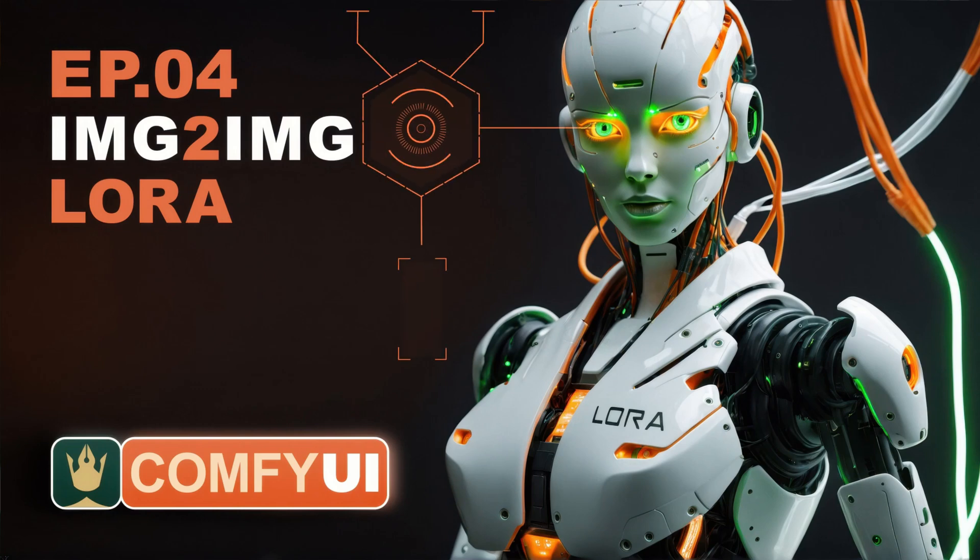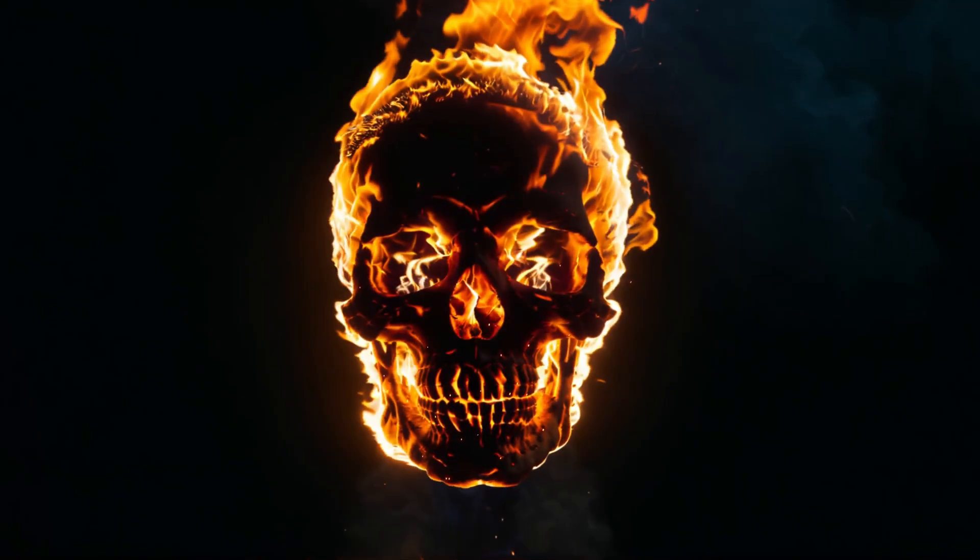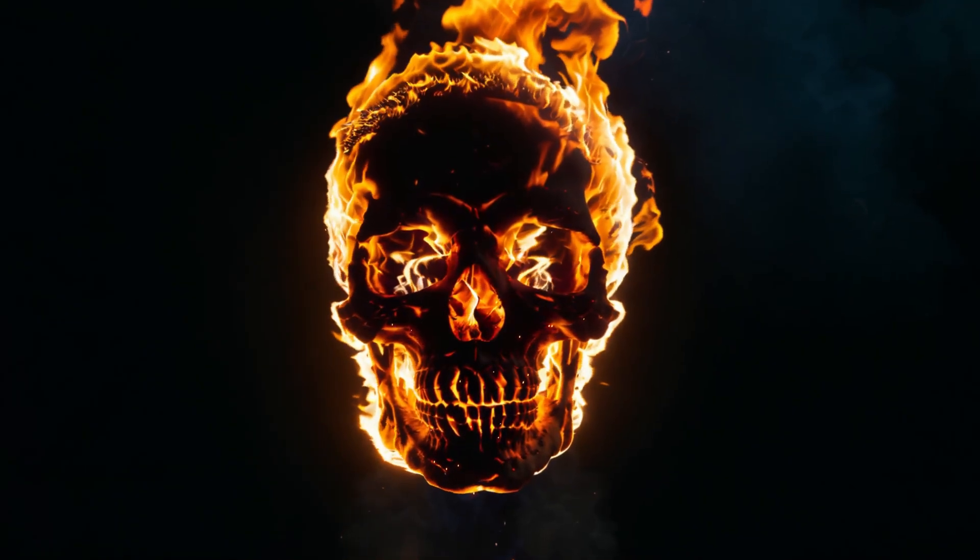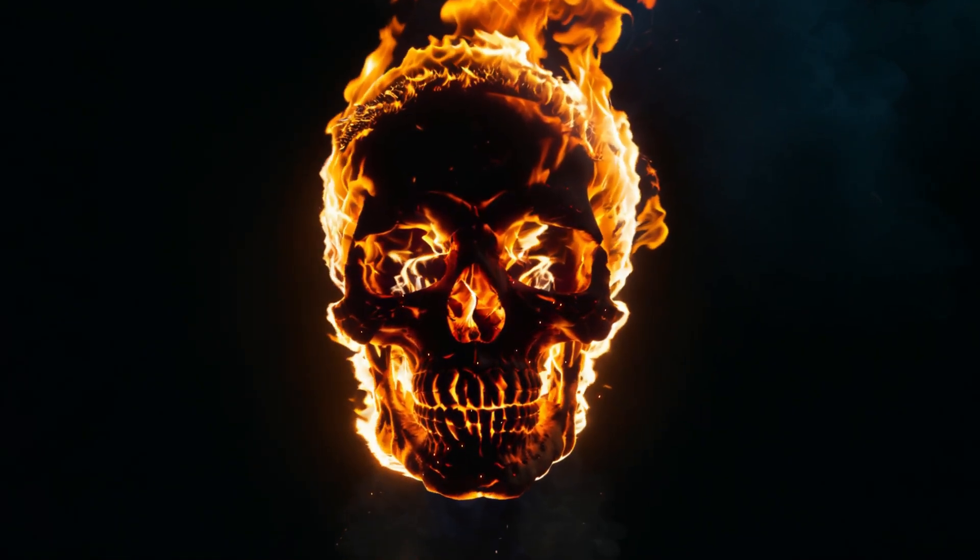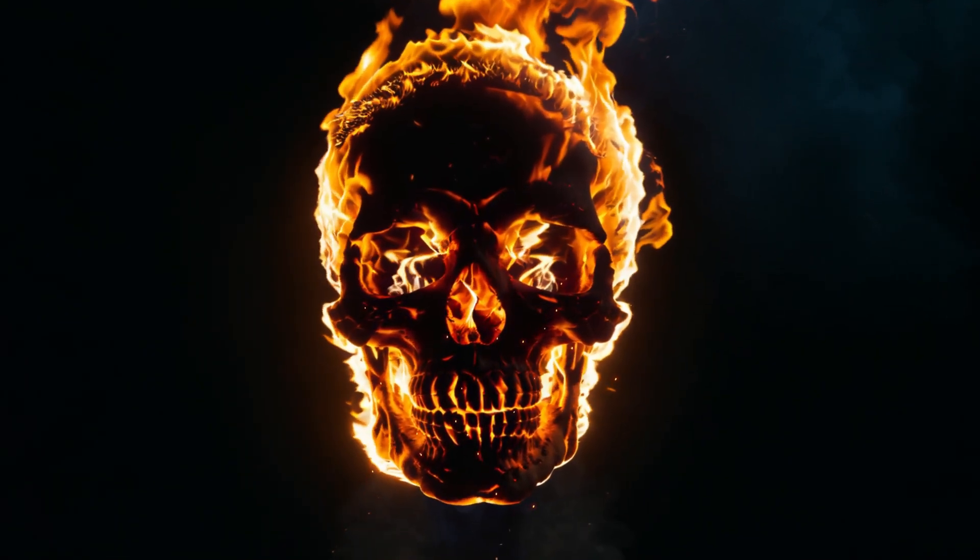Welcome to episode four of this ComfyUI series. Today, I want to show you the image-to-image workflow and how you can download and use LoRa models in ComfyUI.